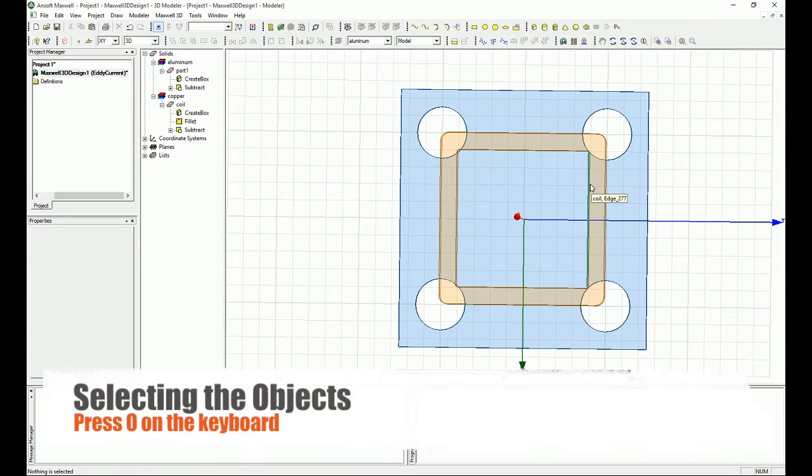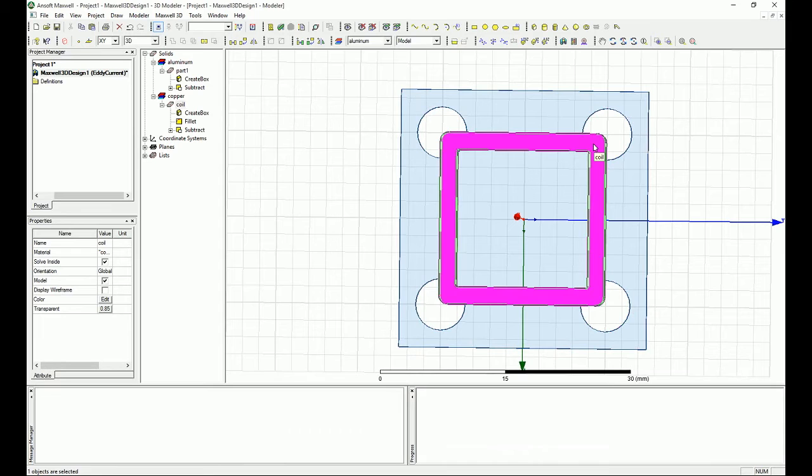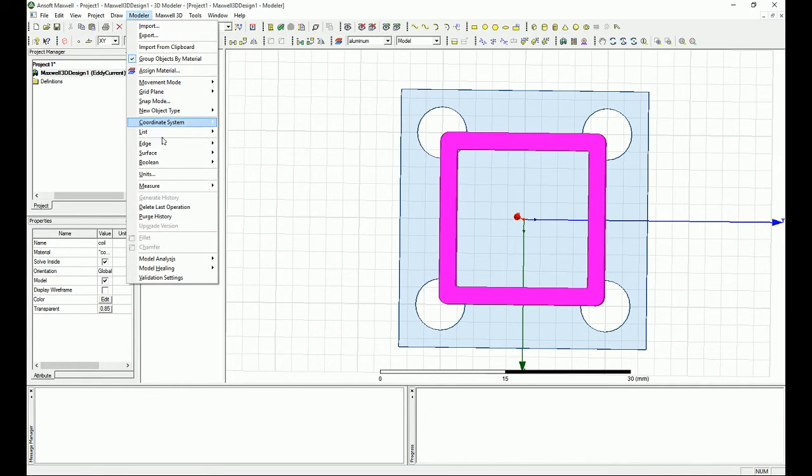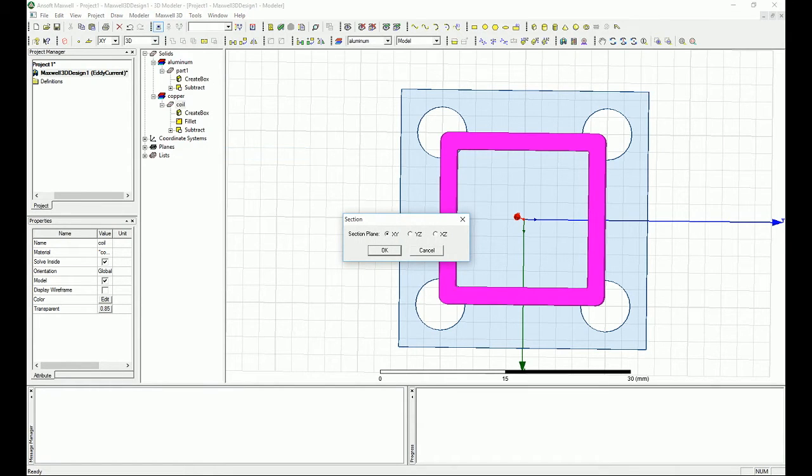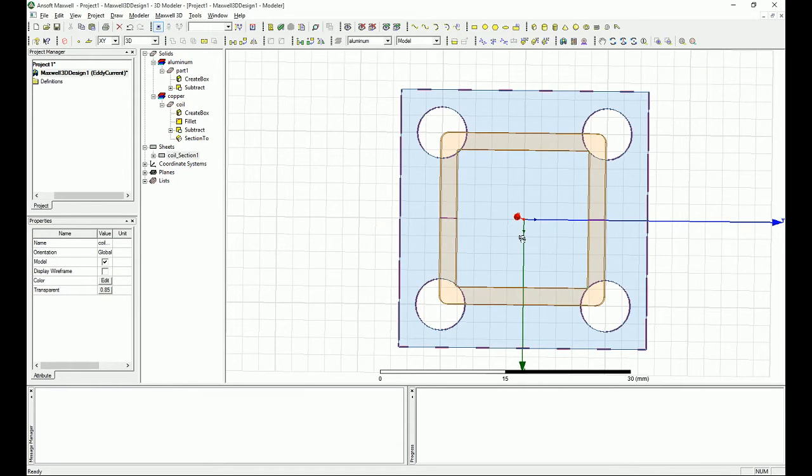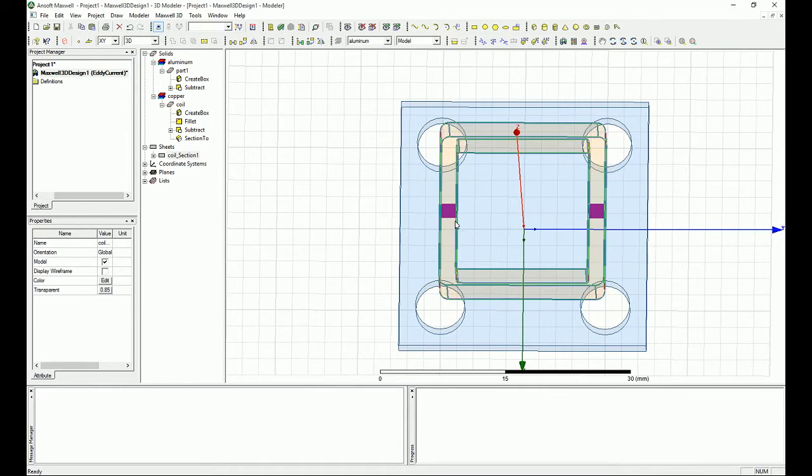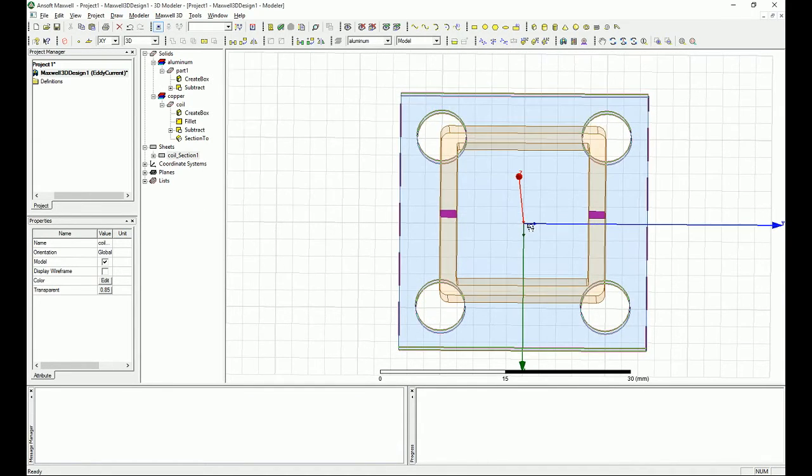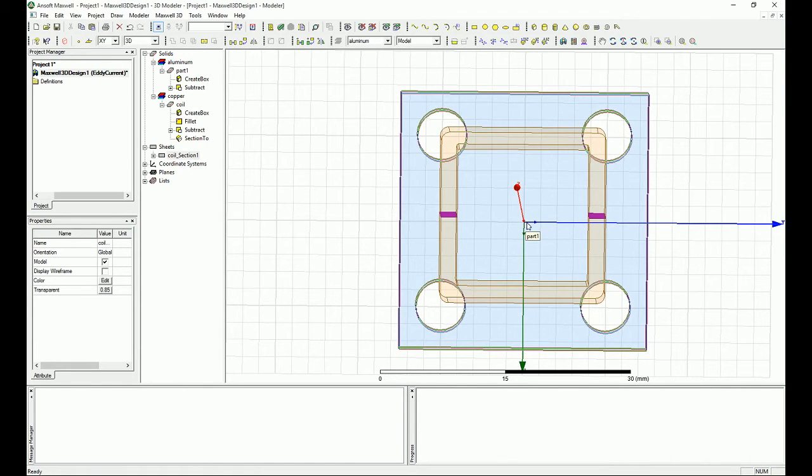I'm going to press O to select the object. When I select the coil and right click here or go to the modeler and say surface, for example section, and I say section of YZ, it will give me the sections, two sections on this coil in the plane of the YZ, cut it by the YZ plane along the coordinate system that is selected.